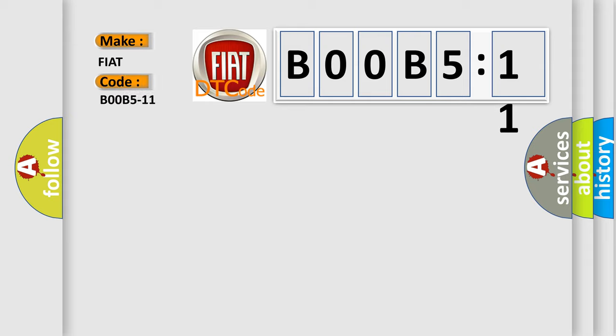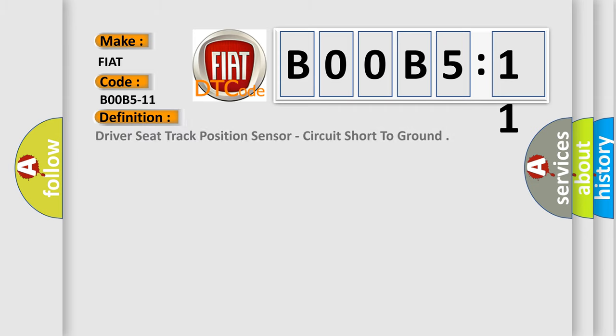The basic definition is: driver seat track position sensor, circuit short to ground.